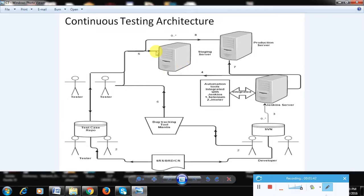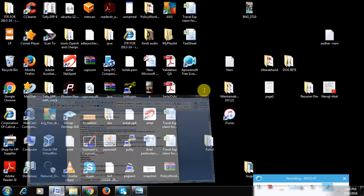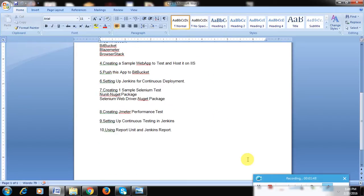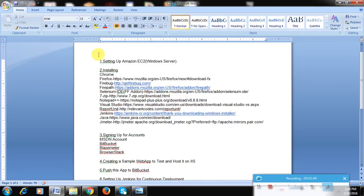This is the high-level continuous testing architecture, which will become clearer as we start building it. There are 10 prerequisite items required to complete this architecture. In the next video, I'll start following these steps.